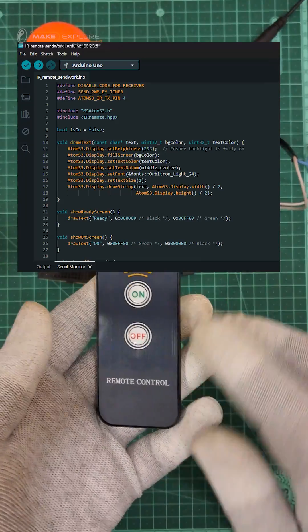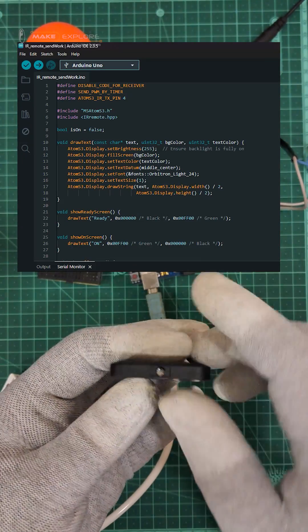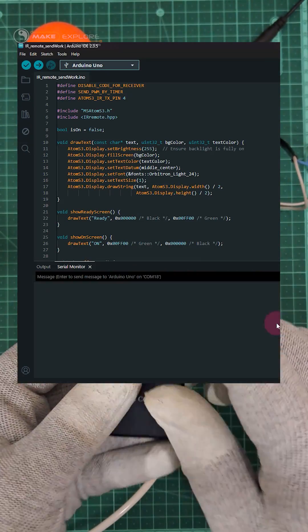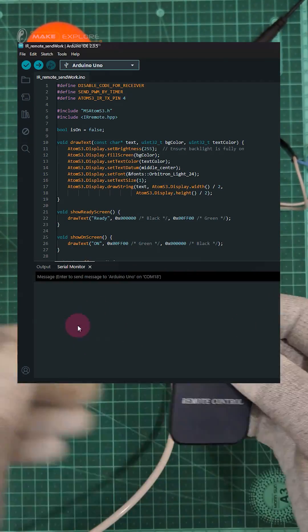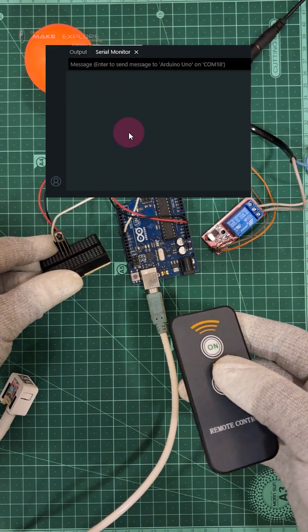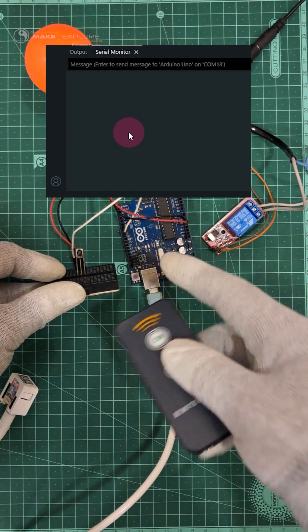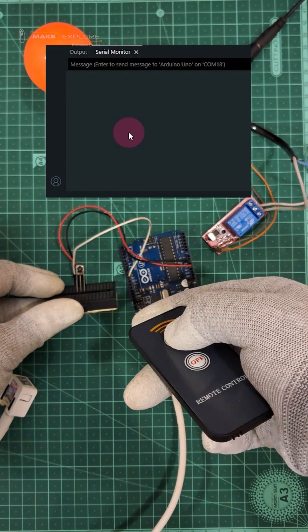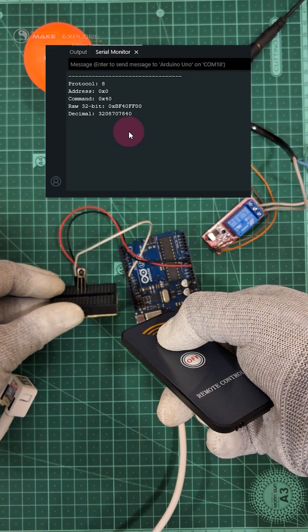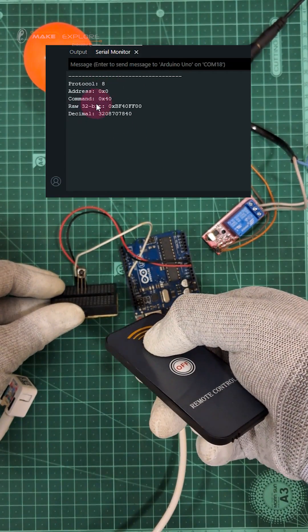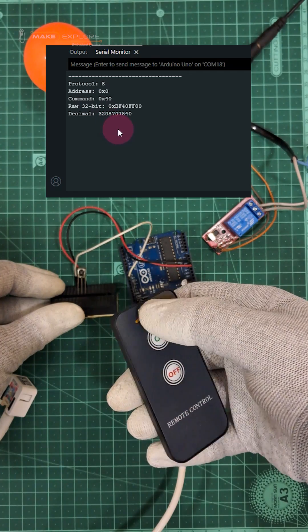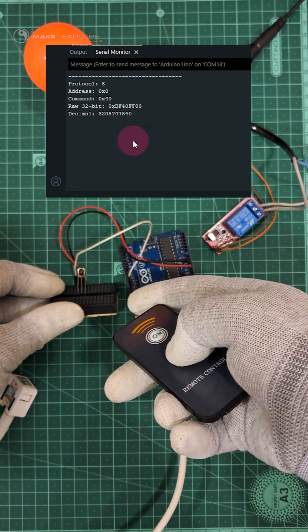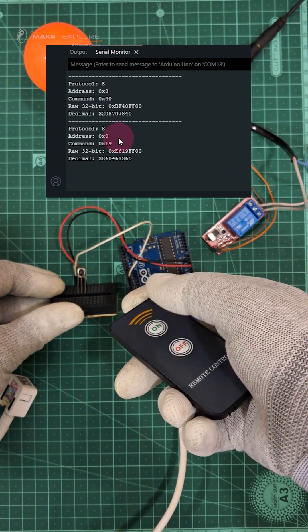Once you upload the infrared recorder program, open Serial Monitor. Just point the remote towards receiver. Then you have to press the On button of this remote. Its related IR code will get recorded on Serial Monitor.